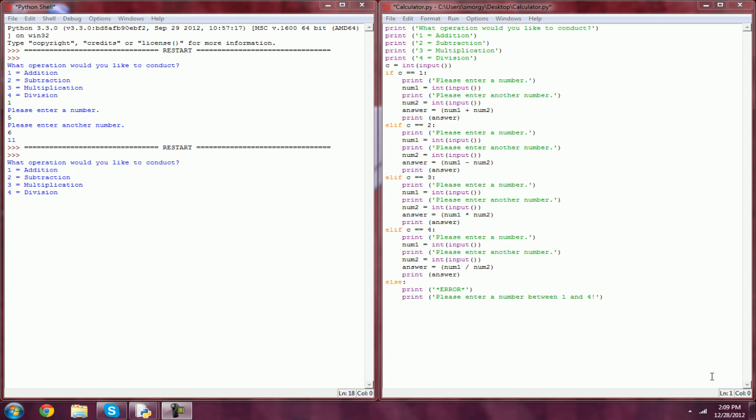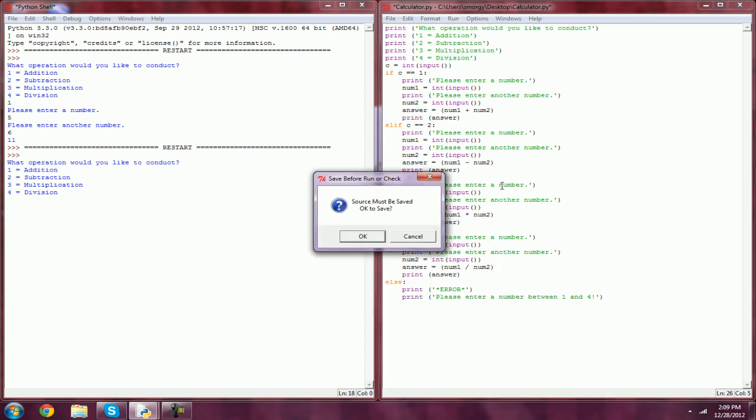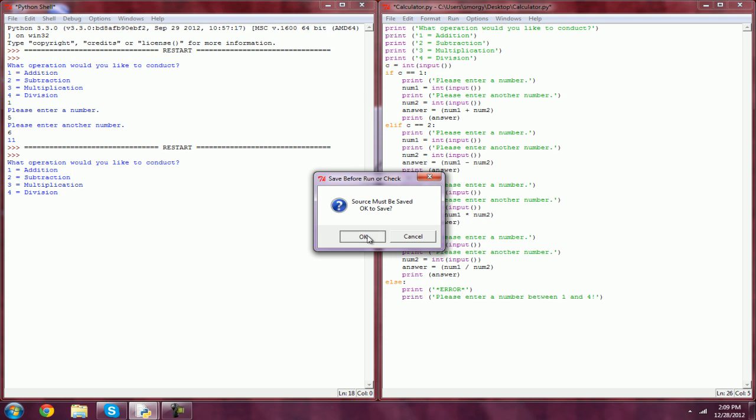I'm going to show you how to use this calculator program that we made in episode 4 and loop it so we can do multiple equations without having to restart the program.